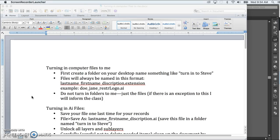I'm going to show you step-by-step in these following videos how to get files ready to turn into me. So first thing we'll cover is turning in Illustrator files.